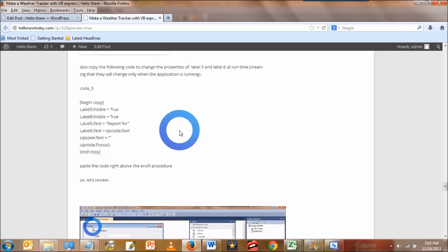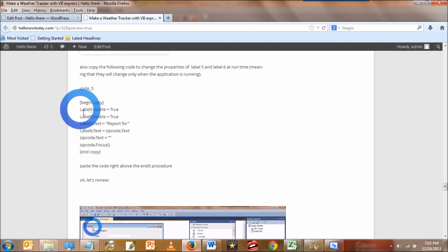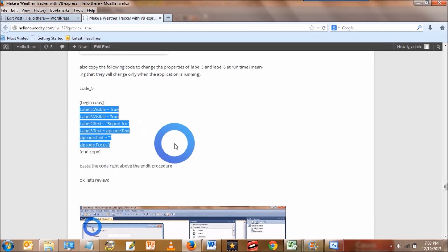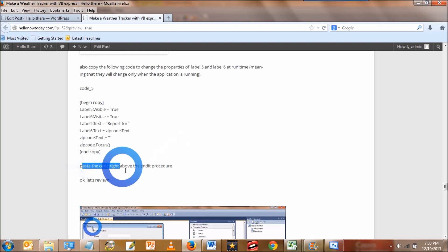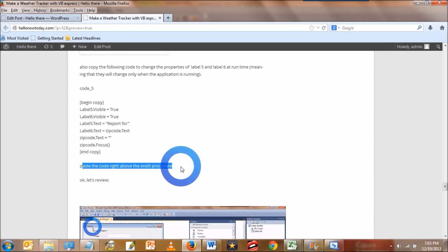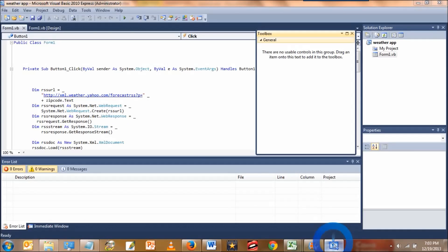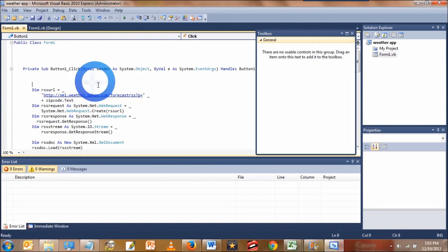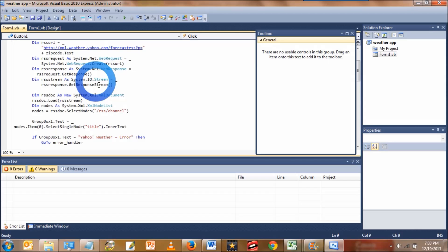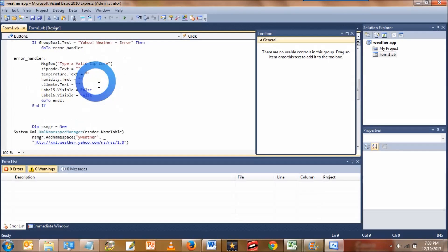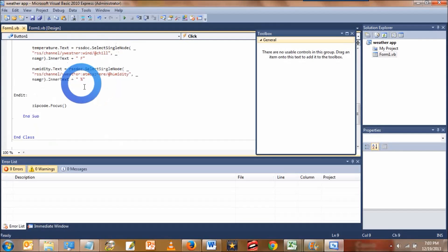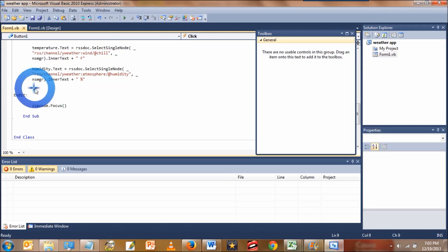Stop the application and go back to my website. You're going to copy some more code where it says code 5 and paste that right above the ended procedure. So go back to the application and there's the button 1 procedure. Look for the ended function. There it is. We'll paste this right above the ended function.